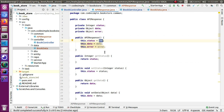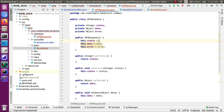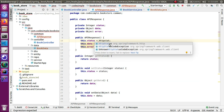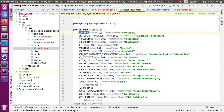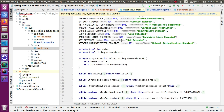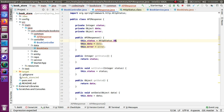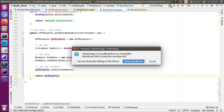Instead of setting raw integer values like 200, we can use the HttpStatus enum class. The enum class has many values — 200, 400, 500 series — all the standard REST HTTP status codes. The value is an integer and the getter returns the value. We stop and restart the application.